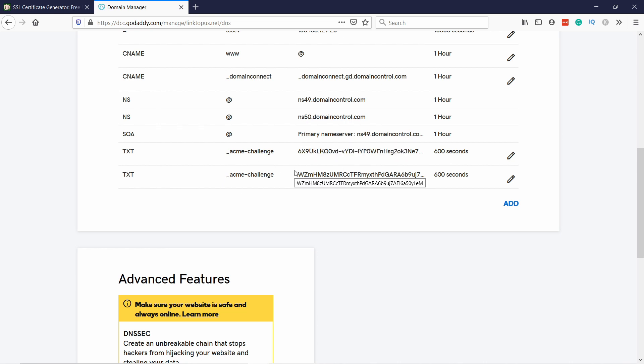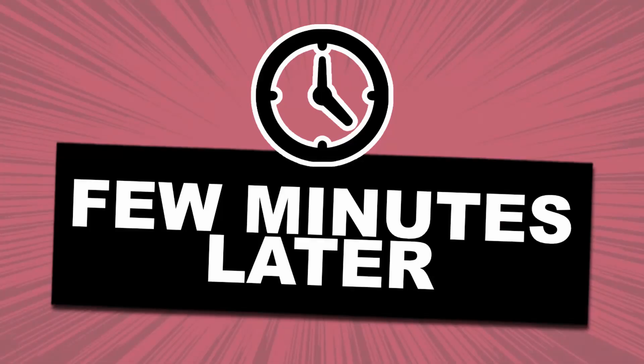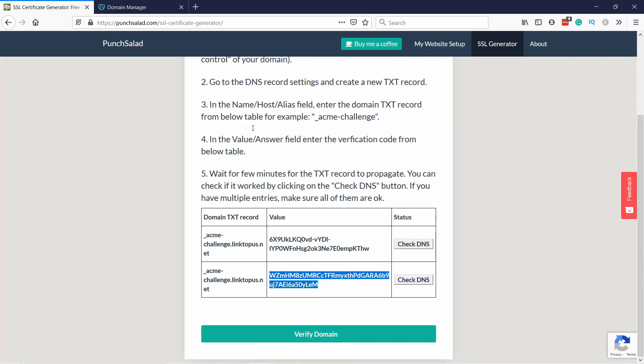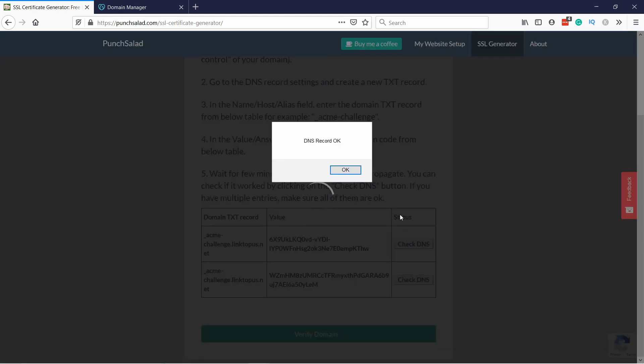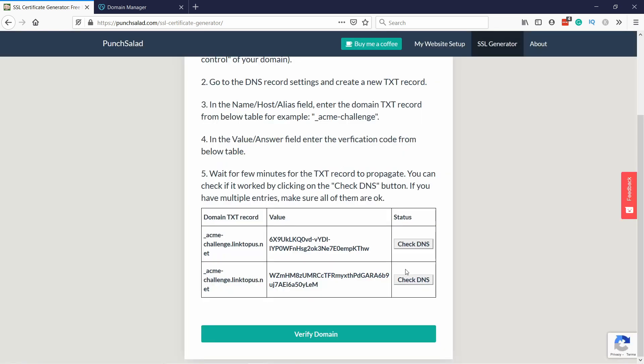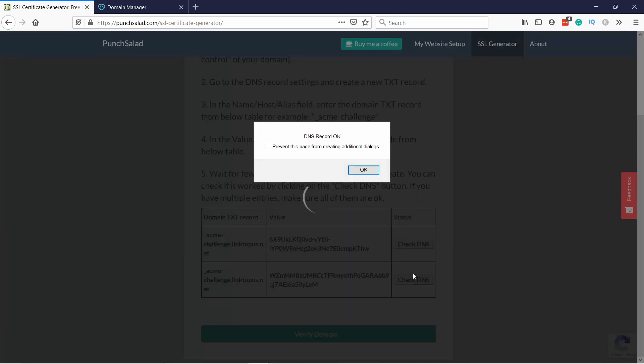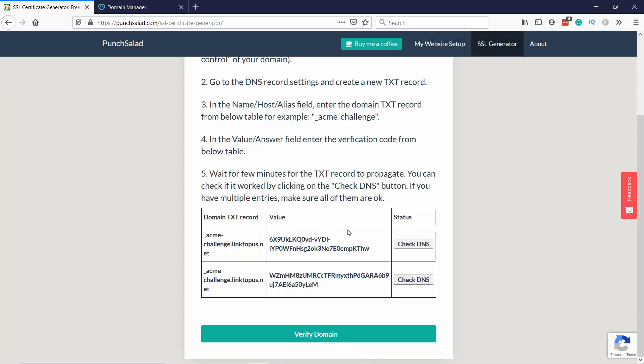Now you should have two values here, and usually these get updated within few minutes, but it can take up to 10 minutes. So now I would wait at least five minutes. If you click on Check DNS you can see it already actually updated, so this tool already is able to tell you that it can see this DNS record. Both of them seem to be fine and that's great, that means we can proceed.